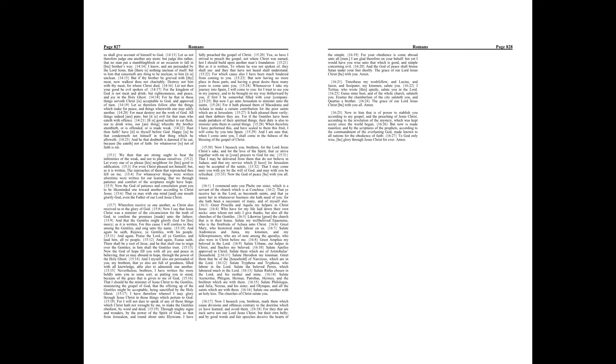And I am sure that when I come unto you, I shall come in the fullness of the blessing of the gospel of Christ. Now I beseech you brethren, for the Lord Jesus Christ's sake and for the love of the Spirit, that ye strive together with me in your prayers to God for me.